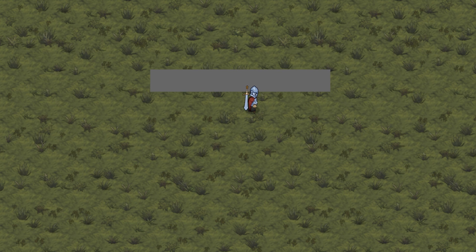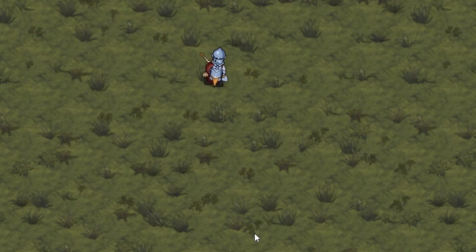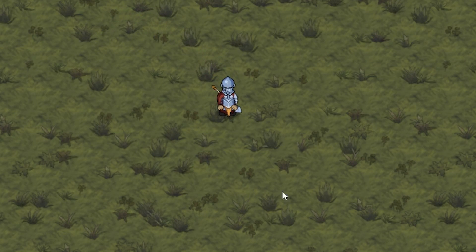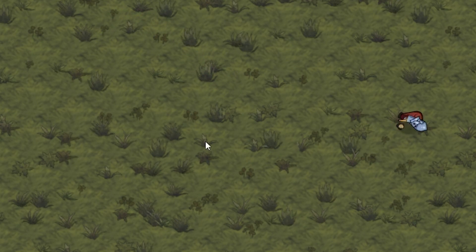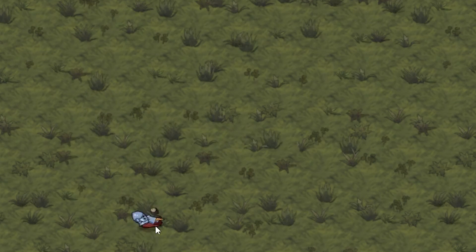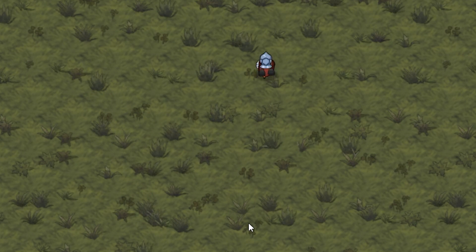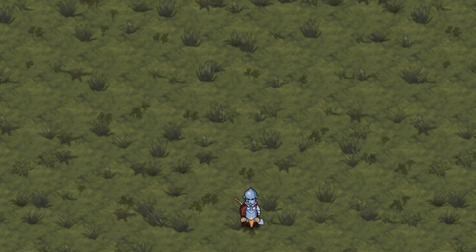So now we want to make a nice dodge roll. The main difference between the dodge roll and the dash is that the dash is instant, whereas the dodge roll is a slide. That requires us to animate the position over time. So let's look at the code.